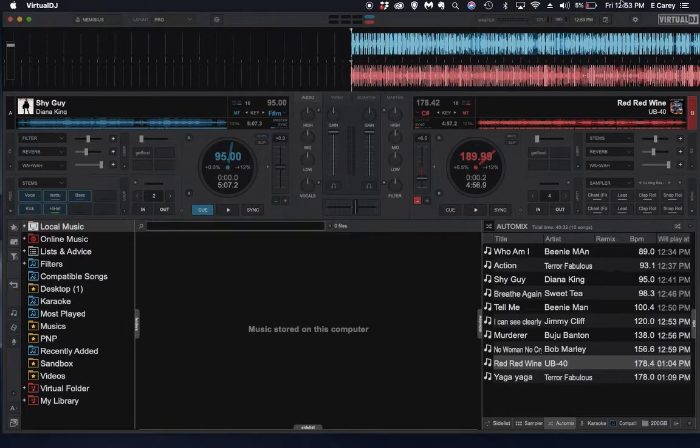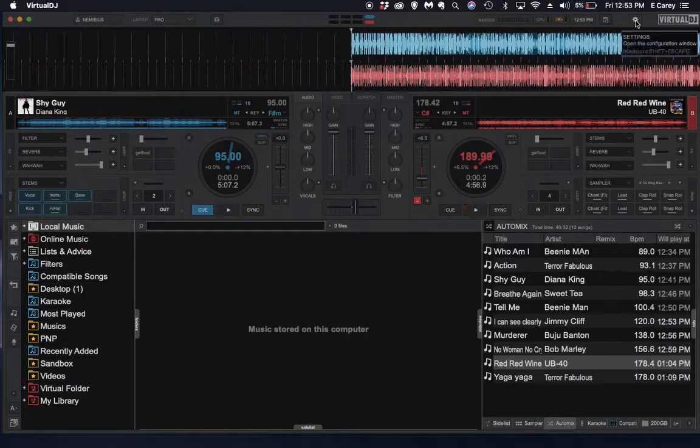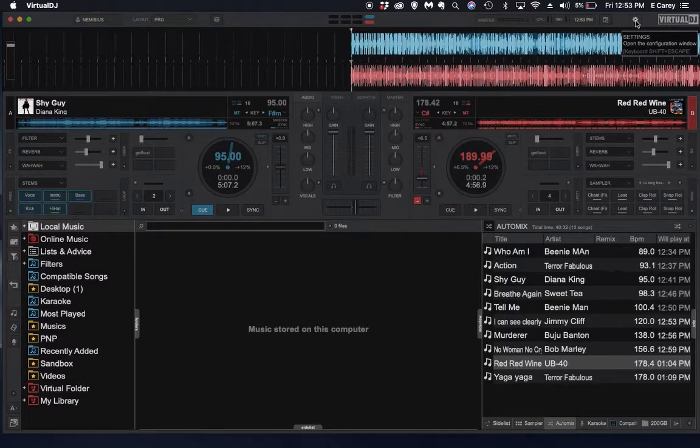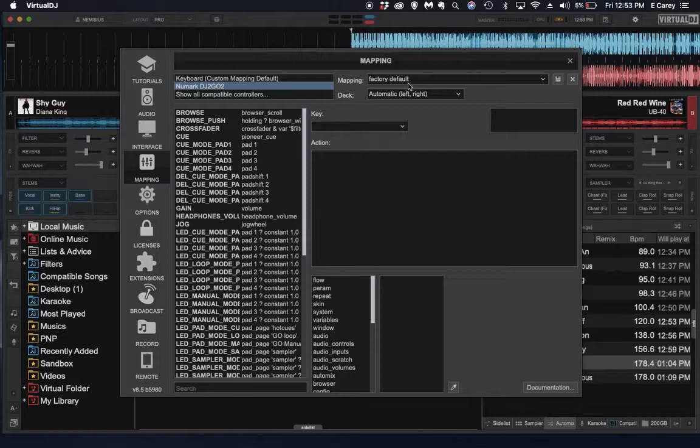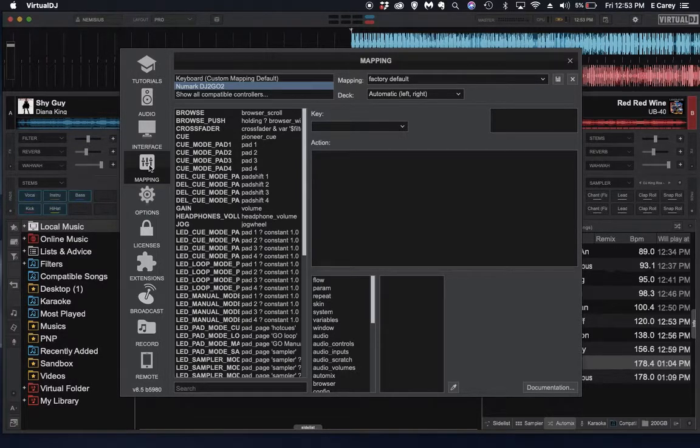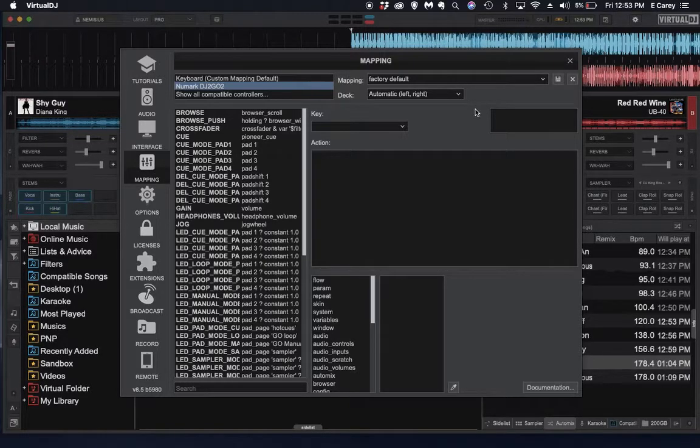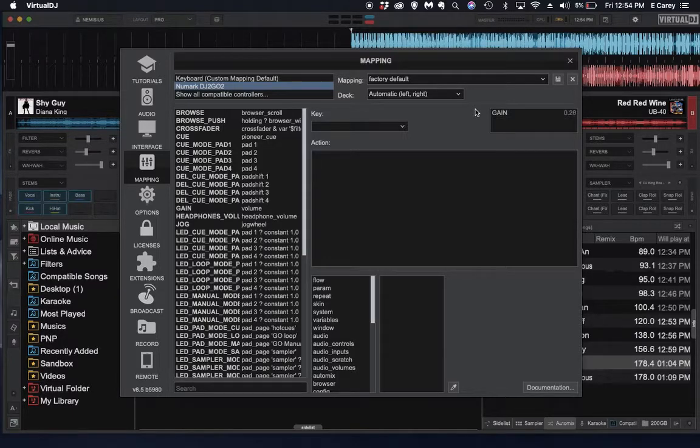The second place that I would check is going to be going up here. We have a little cogwheel, or gear. Clicking on that will bring us into our configuration page. We're looking specifically at mapping. Thankfully, it's right up here. And we're going to grab a hold of the dial or button that is not working.